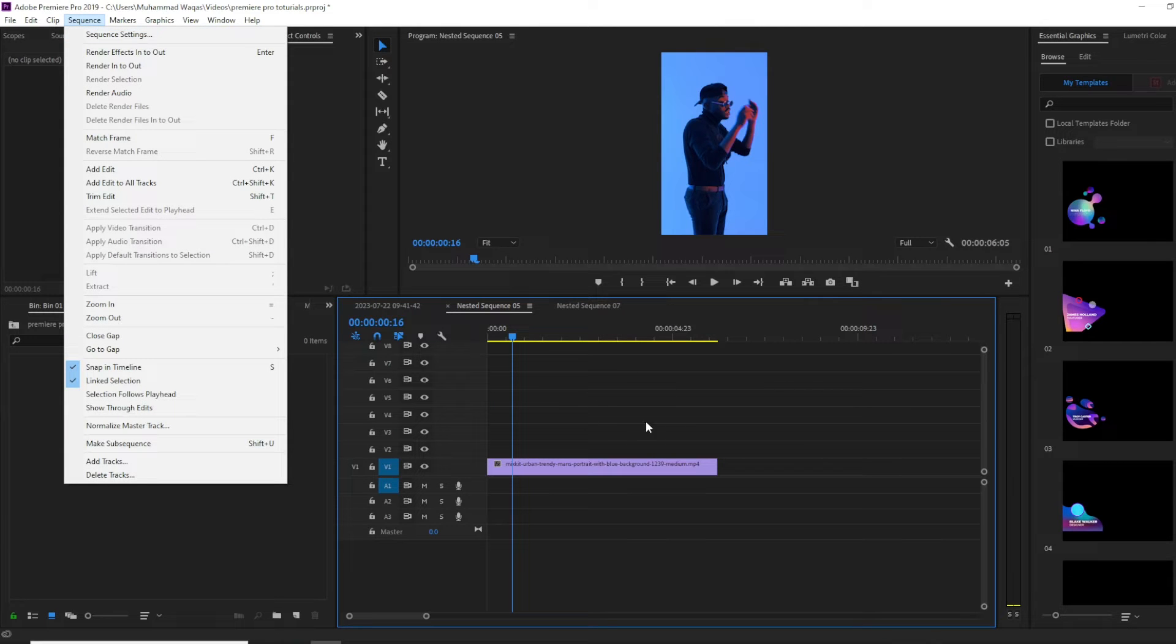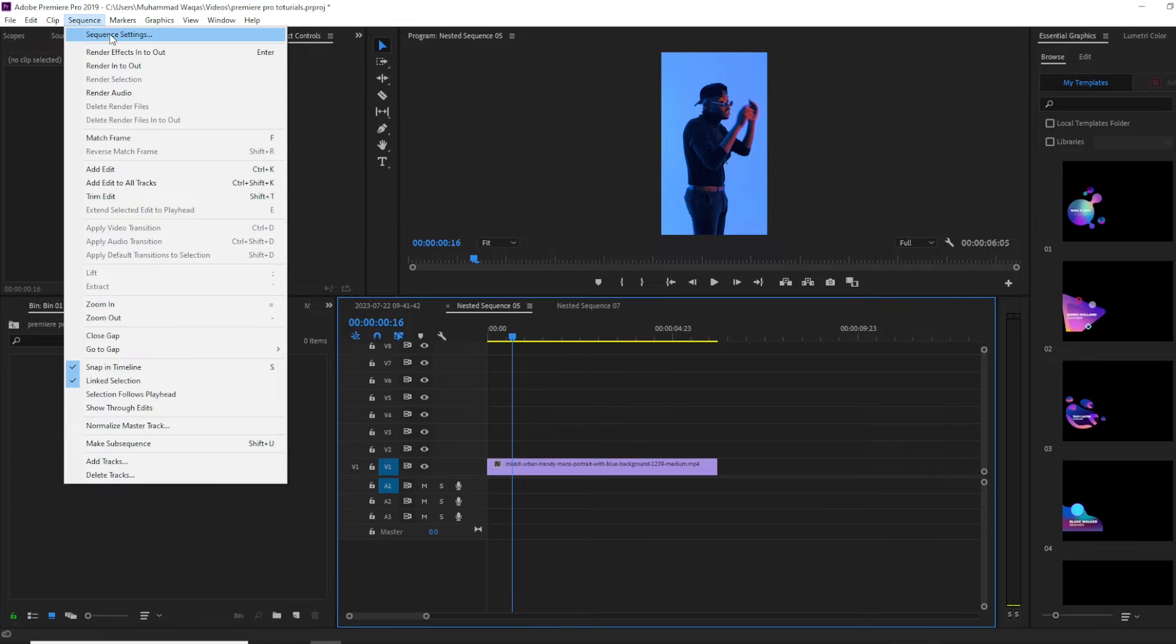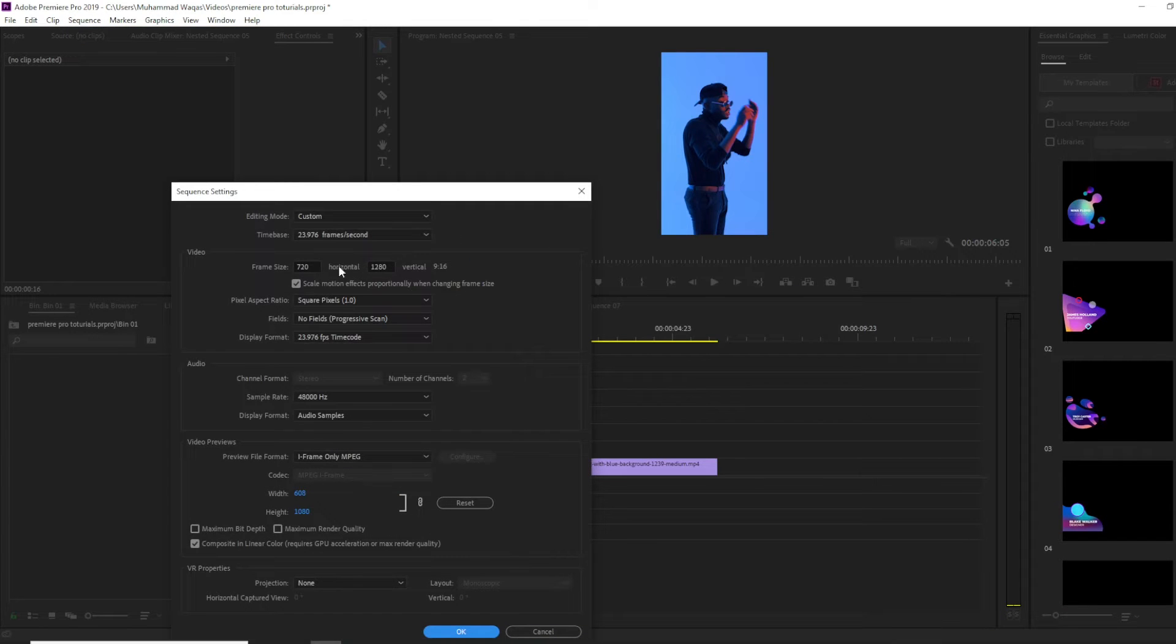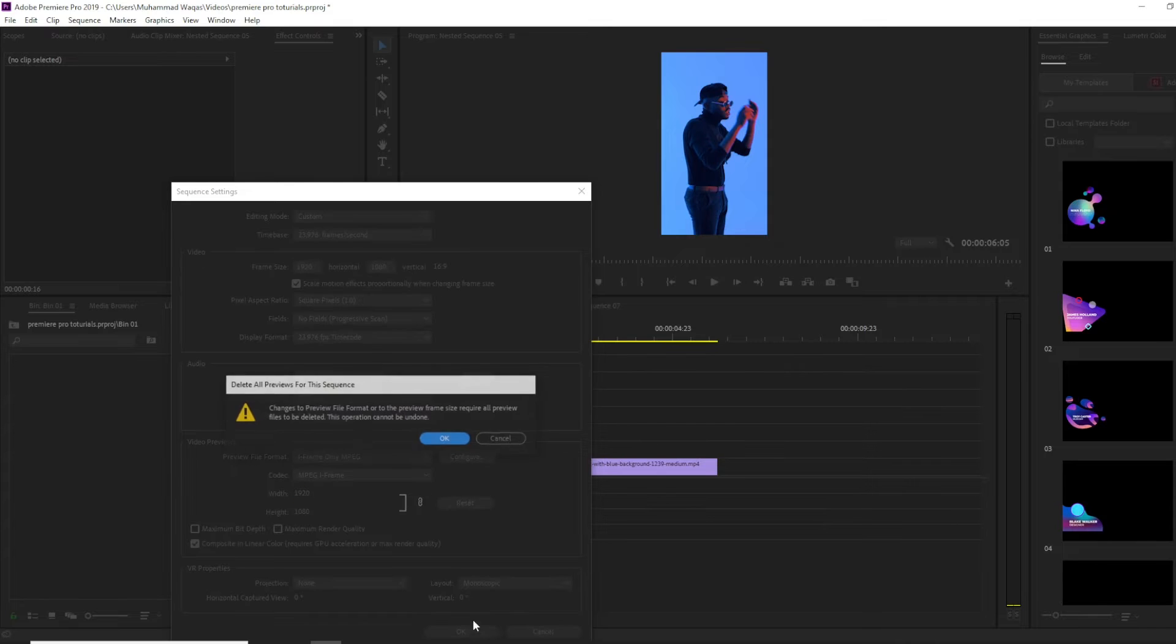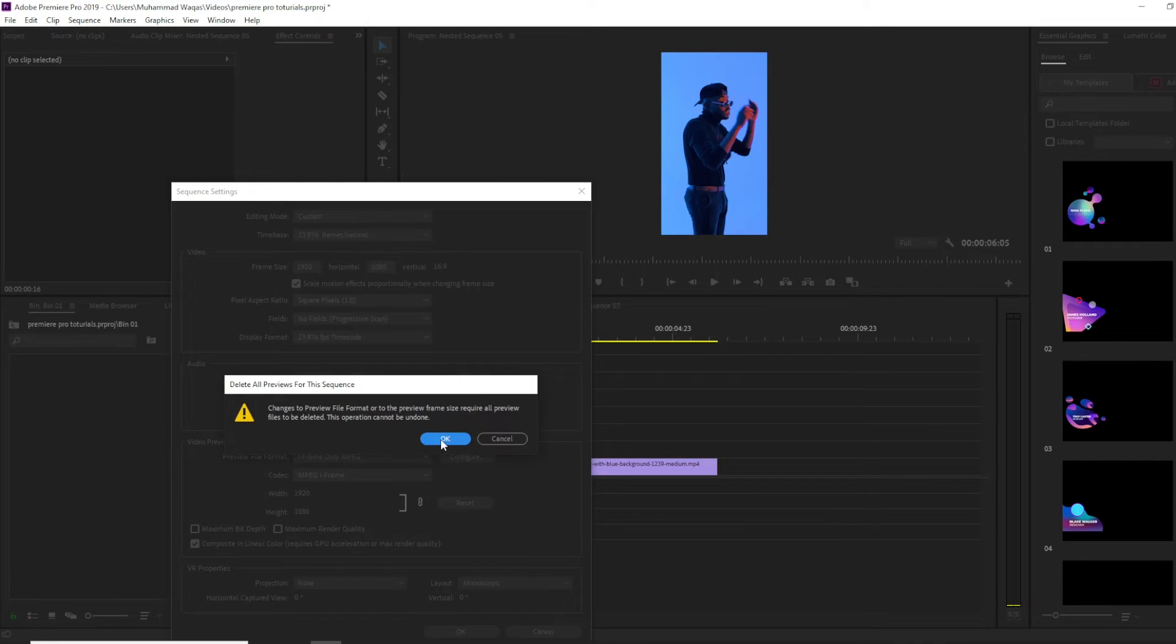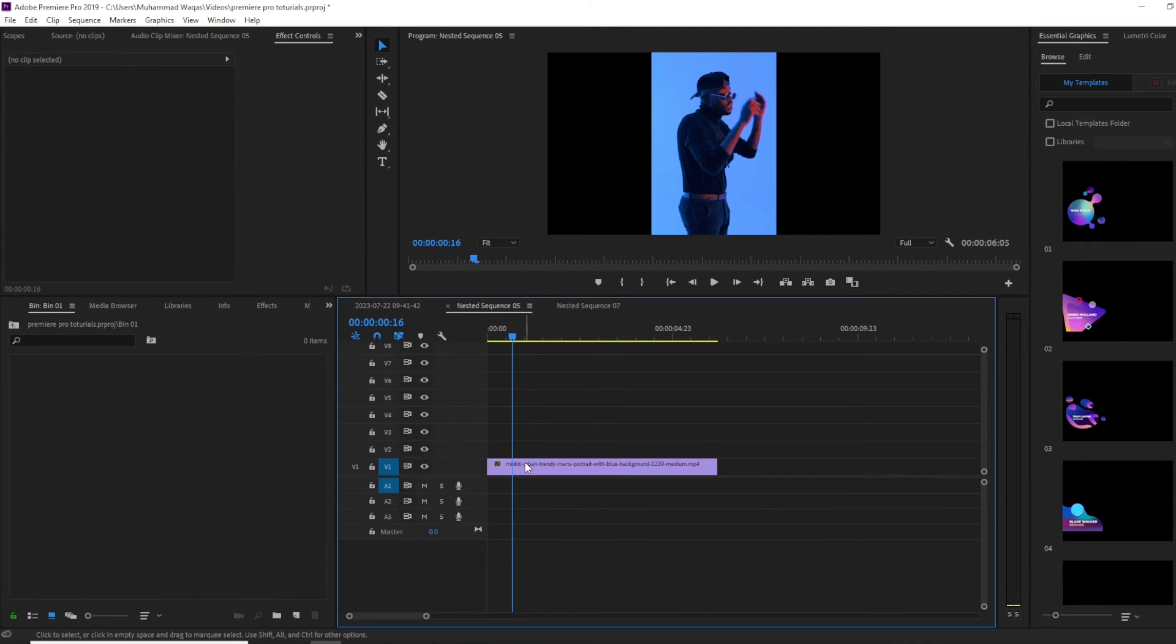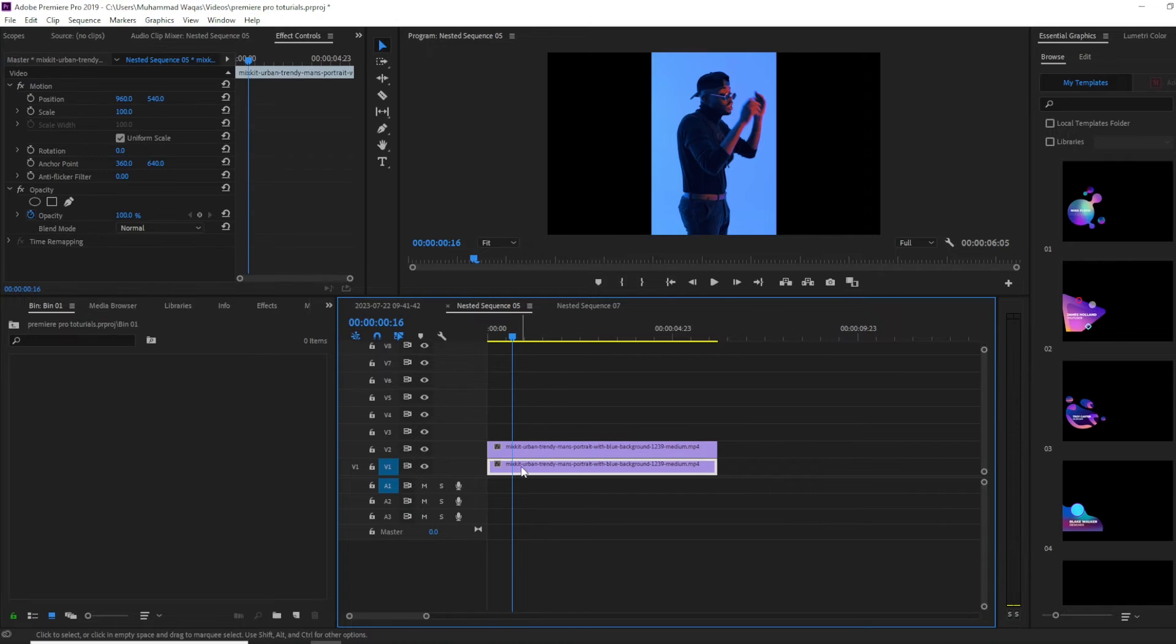Make sure to have your timeline selected, then click on Sequence Settings. For the frame size, set it to 1920 by 1080 and press OK. You'll get a pop-up; press OK. After that, duplicate your video layer.